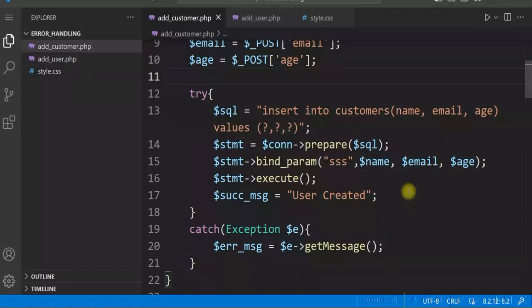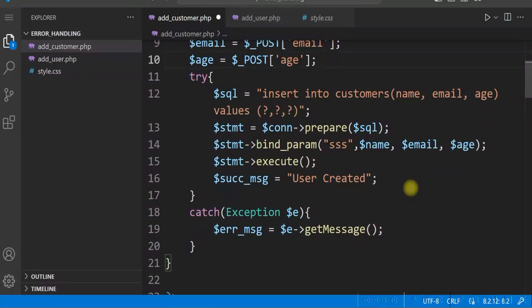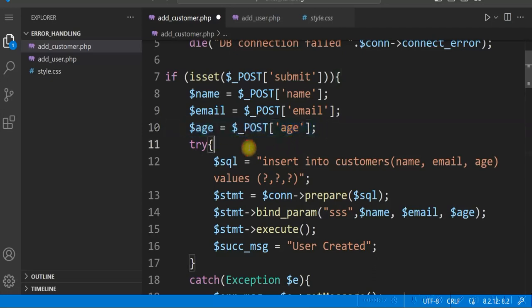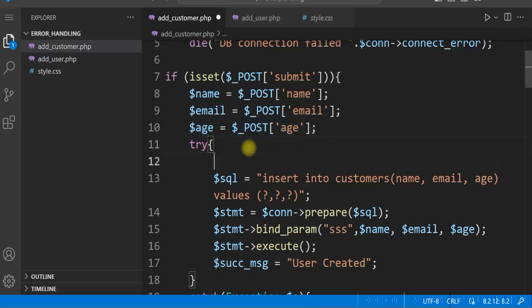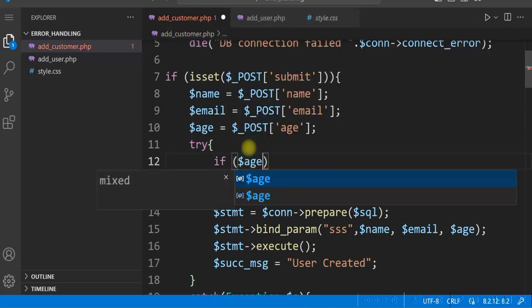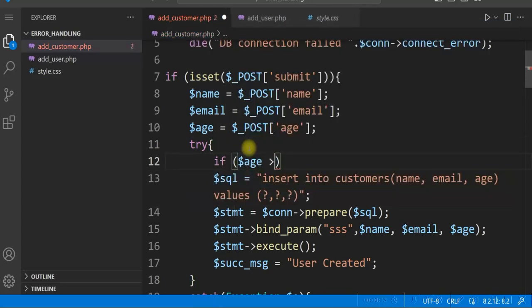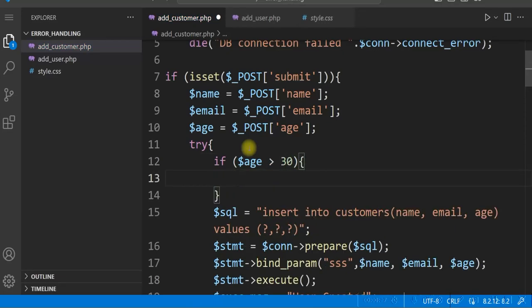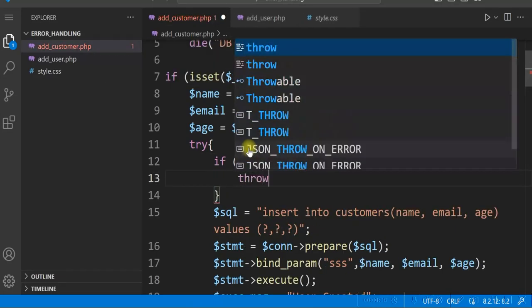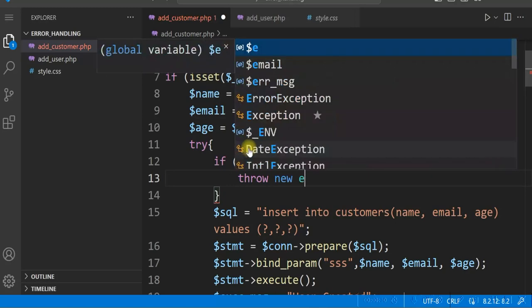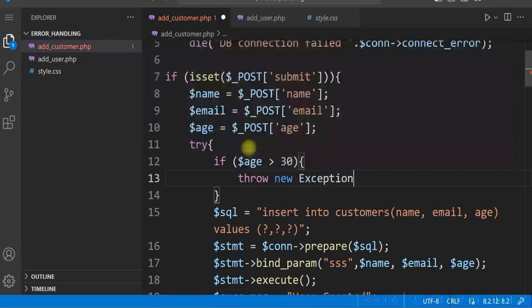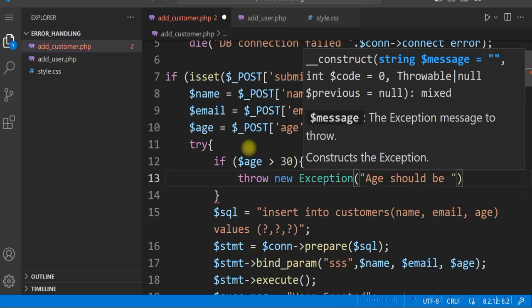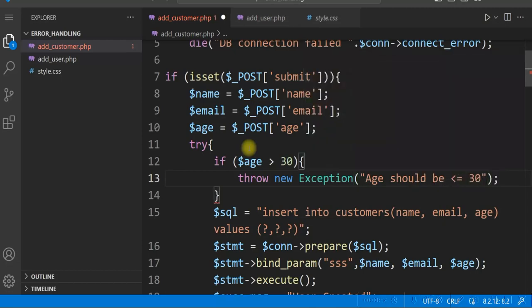We can also raise the exception for certain conditions. So let's say for the age we do not allow age more than 30. So here we will add condition: if $age is greater than 30, throw new exception. And give the message here: age should be less than or equal to 30.